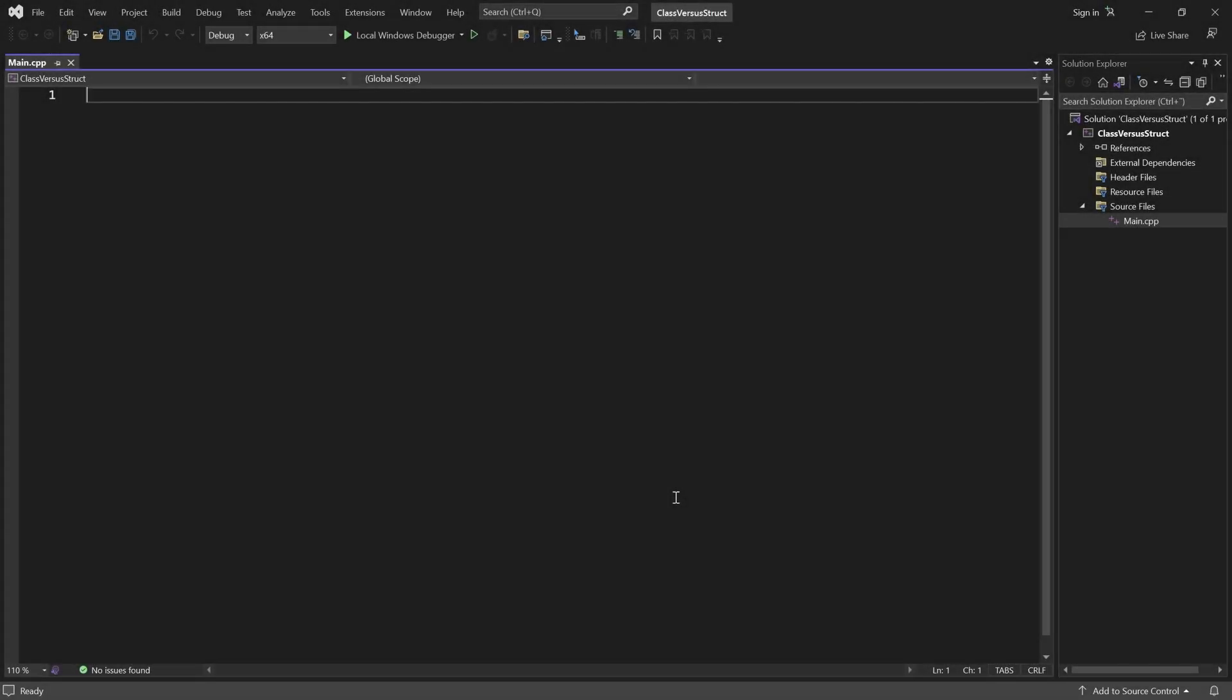Hello and welcome. In this video I'll show you the difference between a class and a struct in C++. Let's create a little vector3 class.